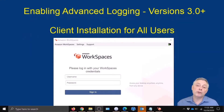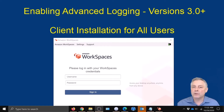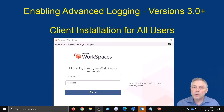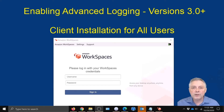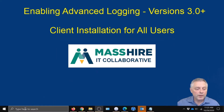When you installed your AWS client on your machine, you either did it for all users or for a single user, so we're going to cover both here. The first one we're going to do is for all users. The first thing you're going to do is make sure your AWS client is closed — I have it open here, so we're going to go ahead and close it.